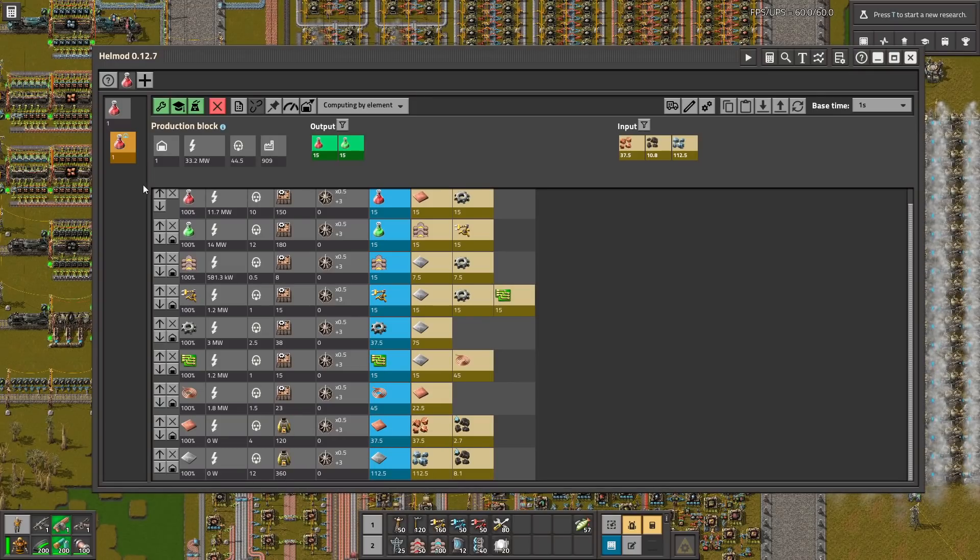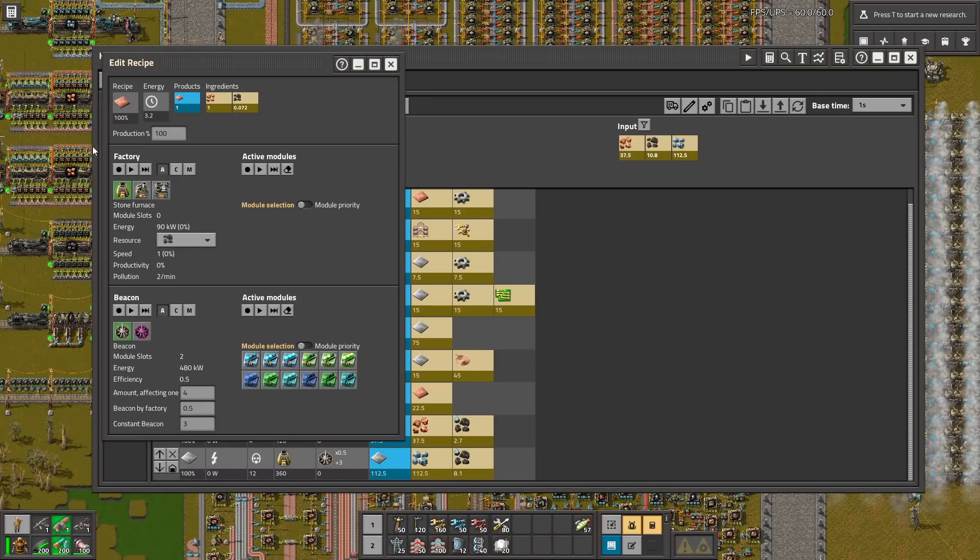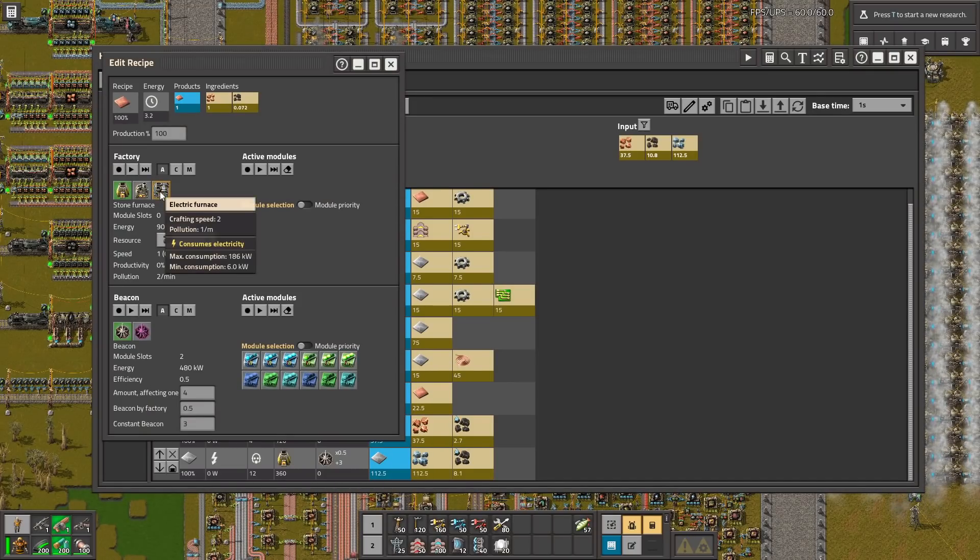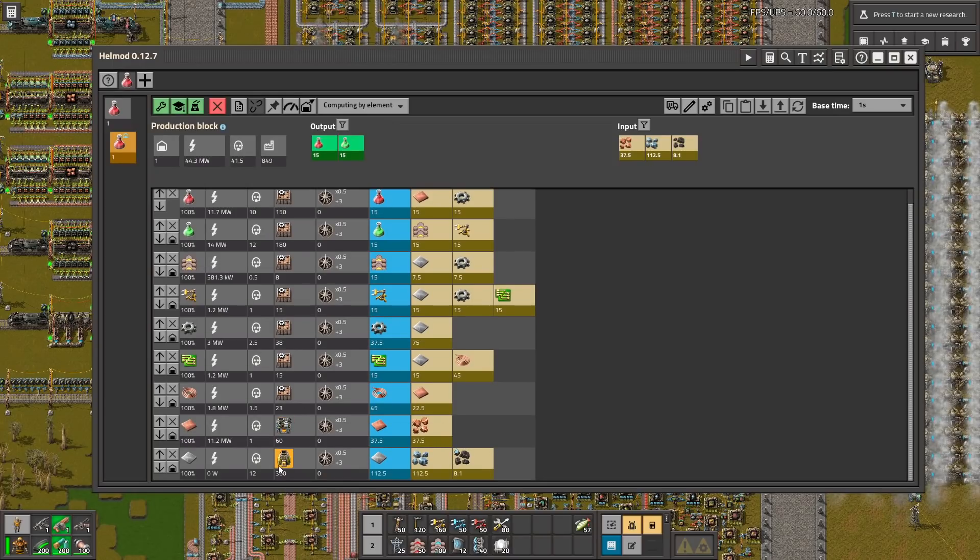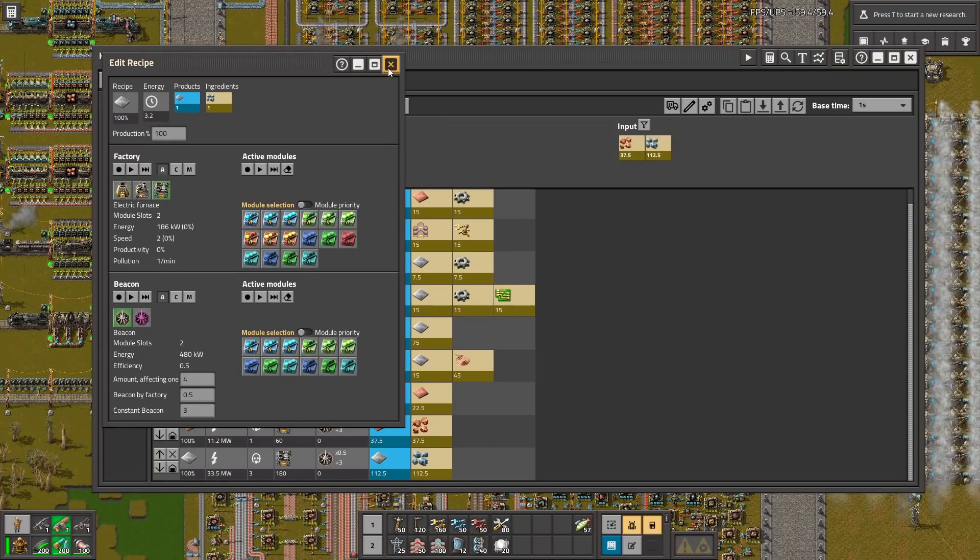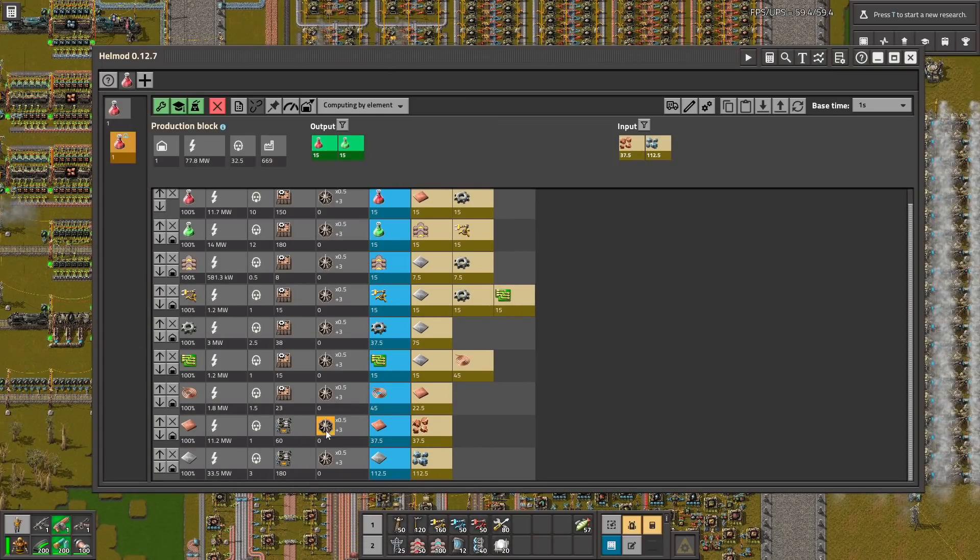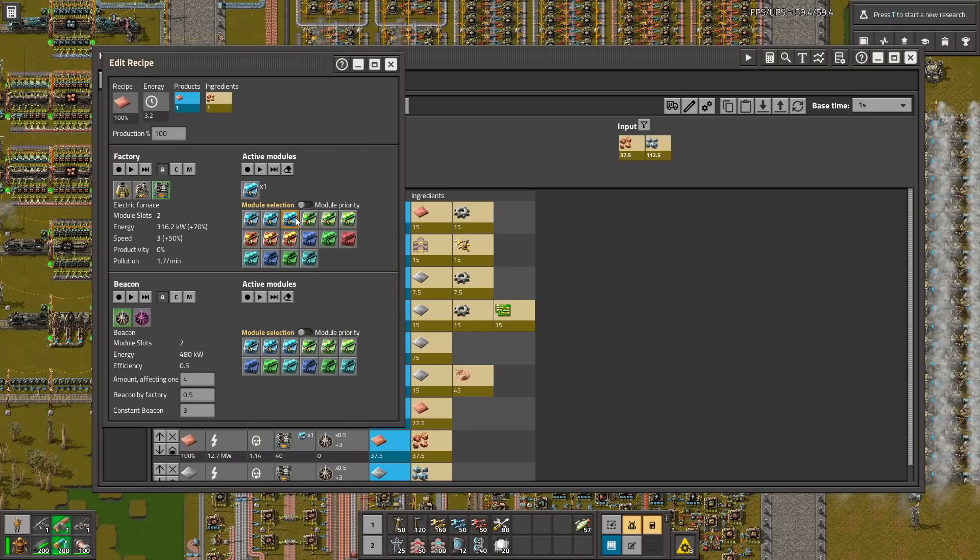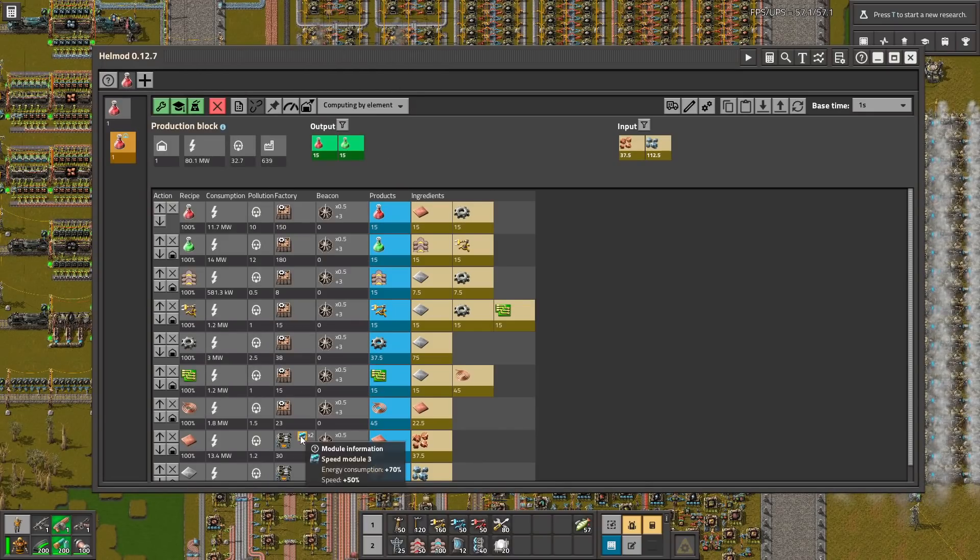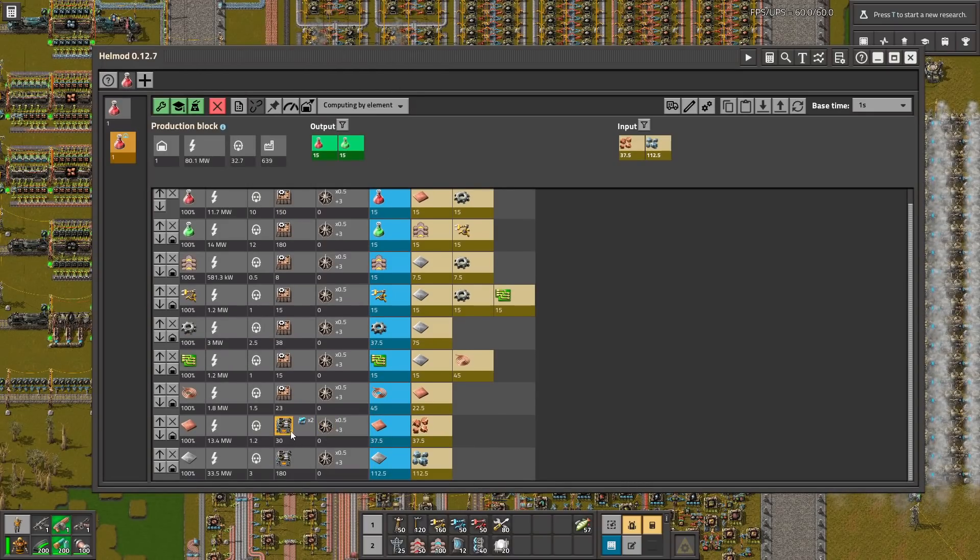We can of course change basically everything. For example we can go with the better furnaces. The electric ones. It's also the electric furnaces. We can change the beacons if you want to use. For example we want to use those beacons.